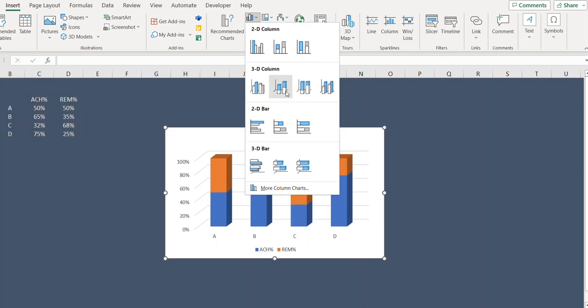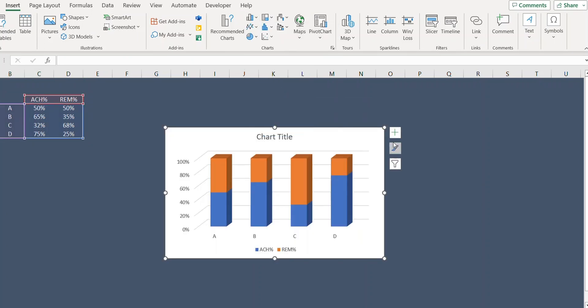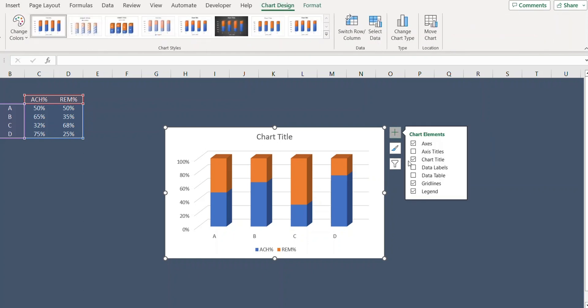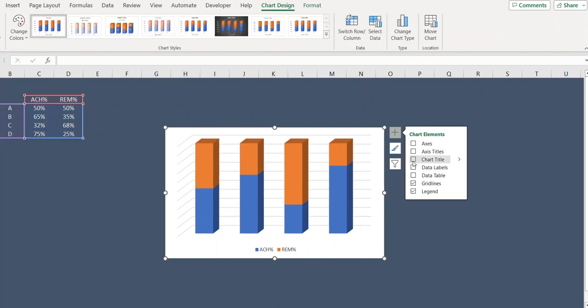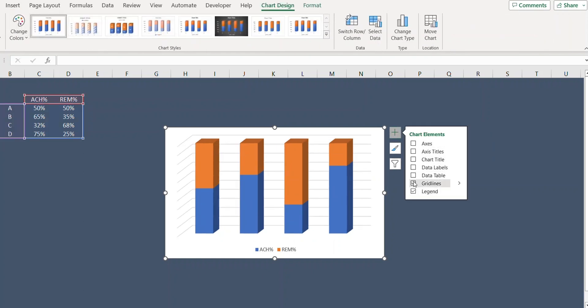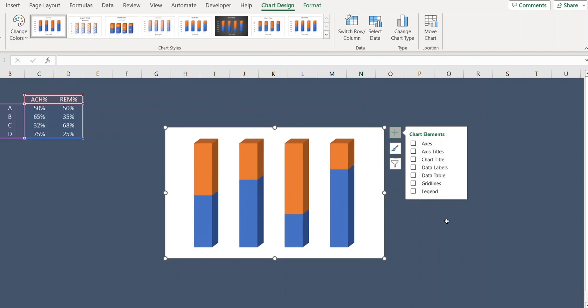Create a 3D column chart. From the plus button we can remove the axis, chart title, grid lines, as well as the legends.